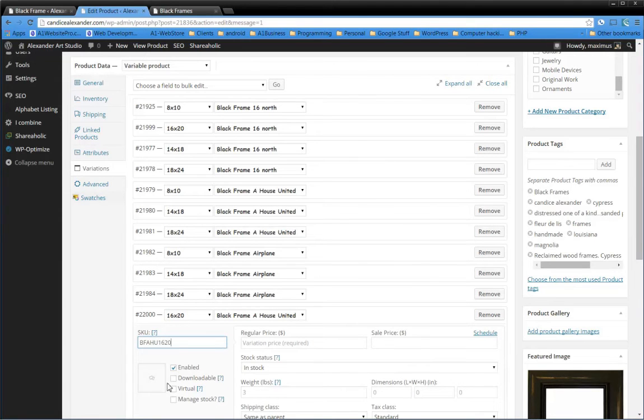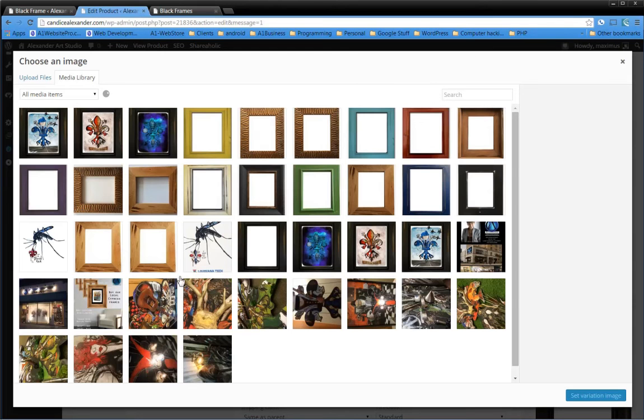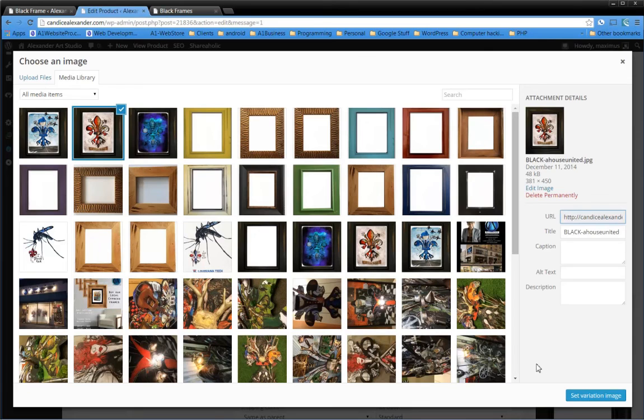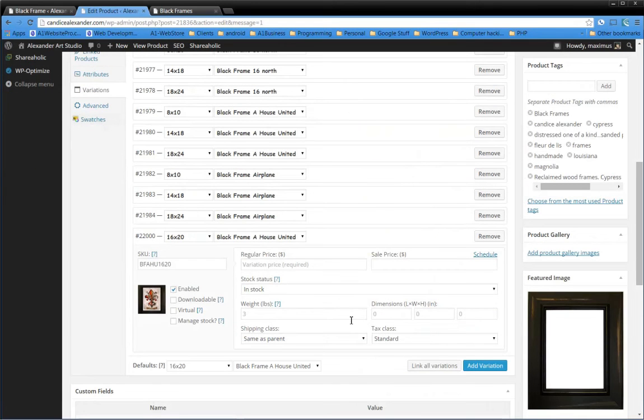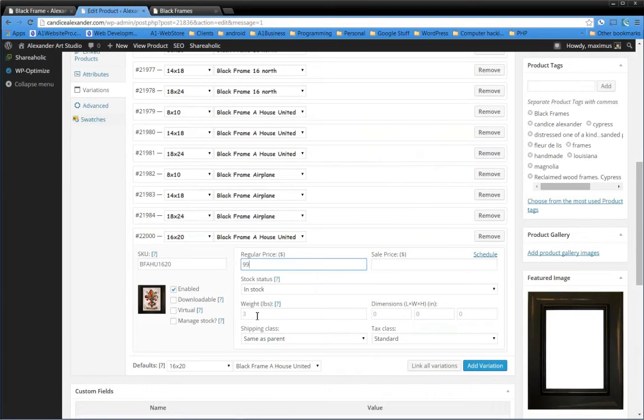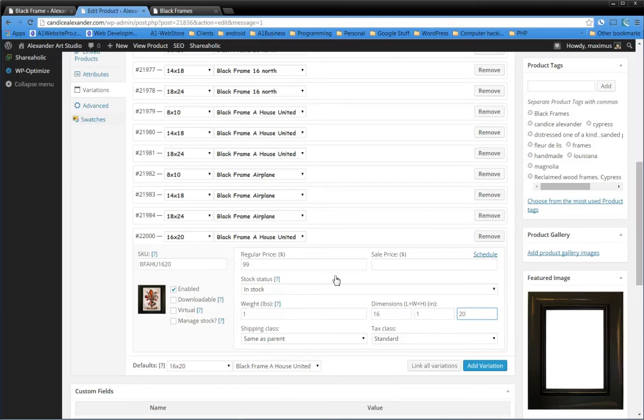Once again, I'm going to grab that image for House United in my media library, just like this. I'm going to hit set variation. The price for the 16x20 is $99, in stock, weight 1 pound, then 16, 1, and then 20, just like that.